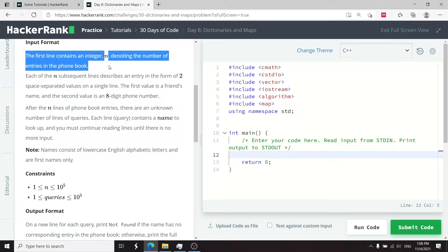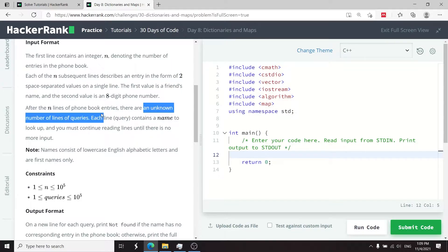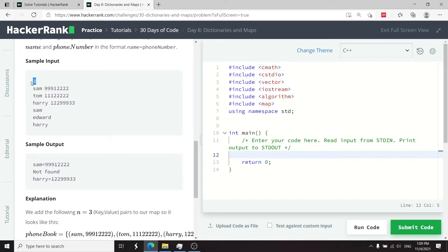For the inputs, the first line is an integer n — the number of entries in the phone book. After that we have n strings corresponding to the names and phone numbers, followed by an unknown number of queries.